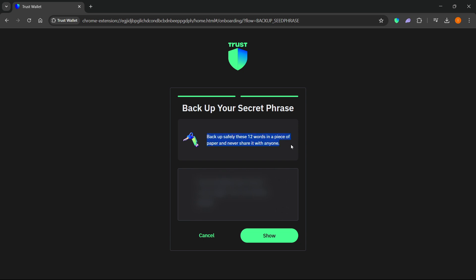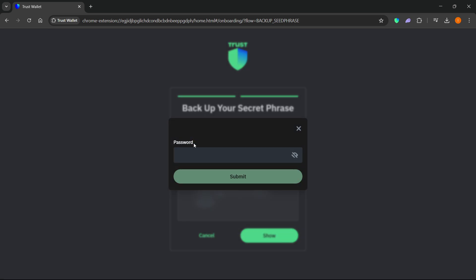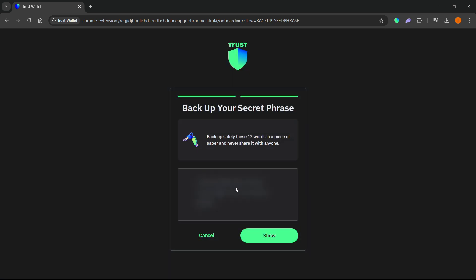Now you want to press show once you're sure no one's watching. Put in your password and it will show you your 12-word phrase. You want to write that down somewhere or you can just copy it if it allows you to on your computer. After you have those 12 words...